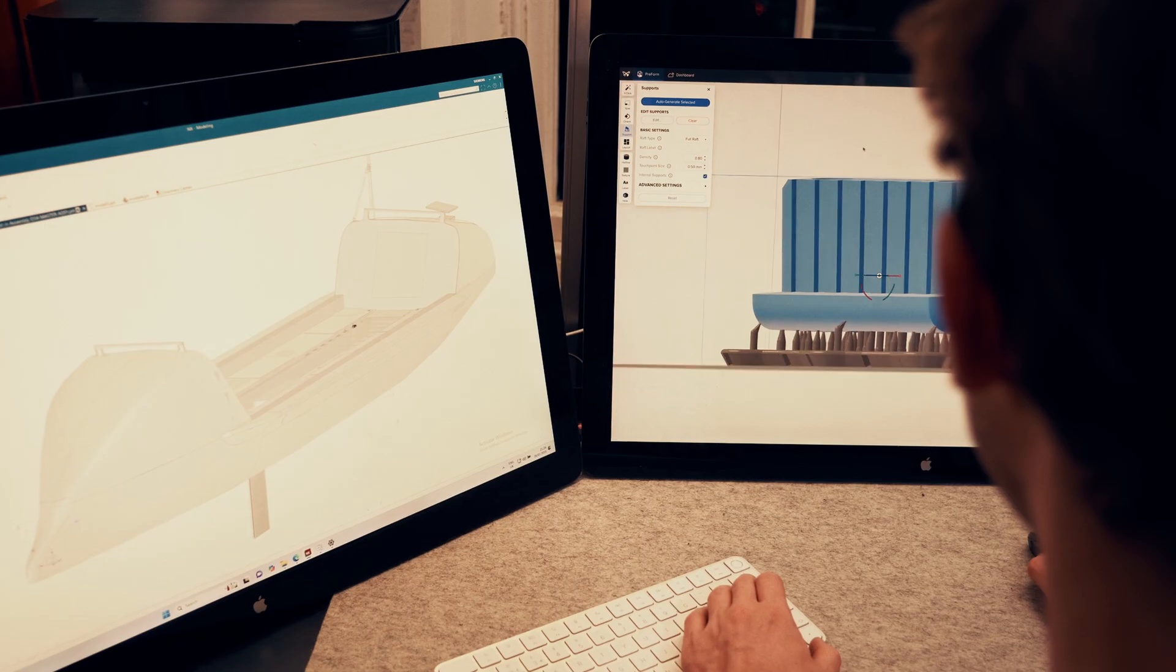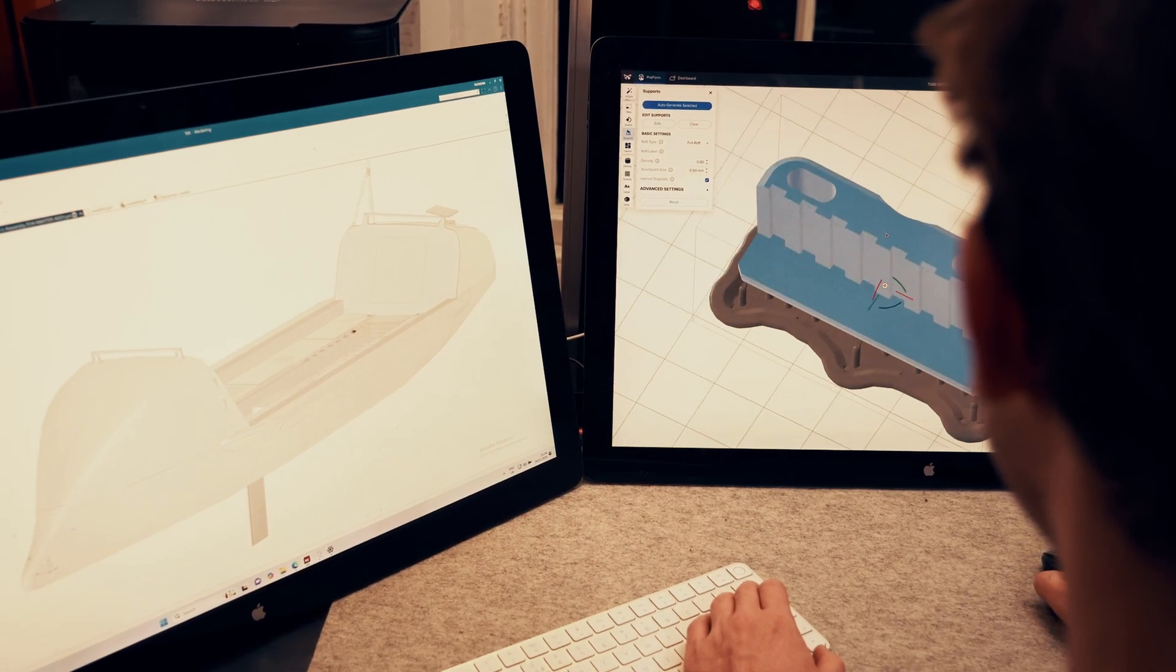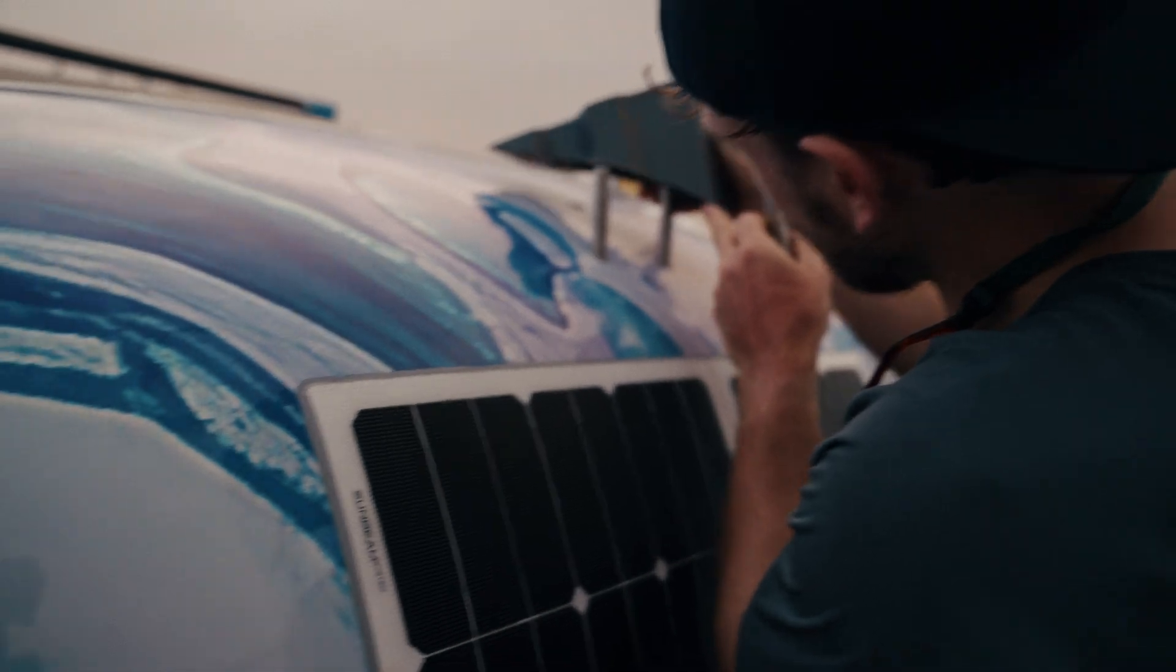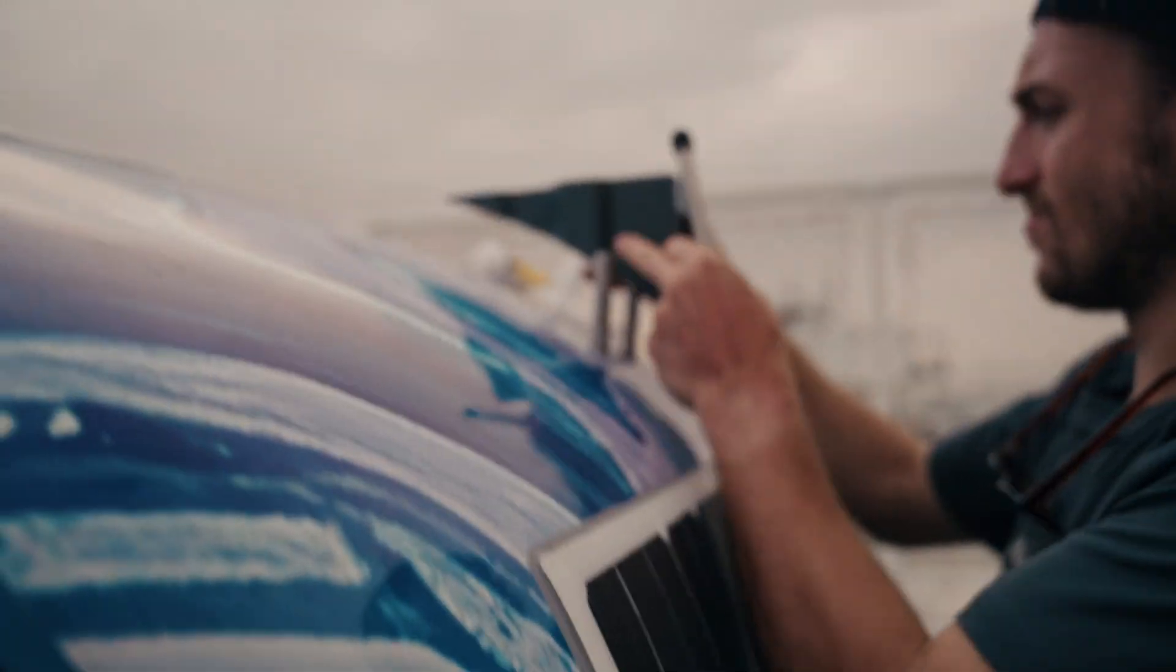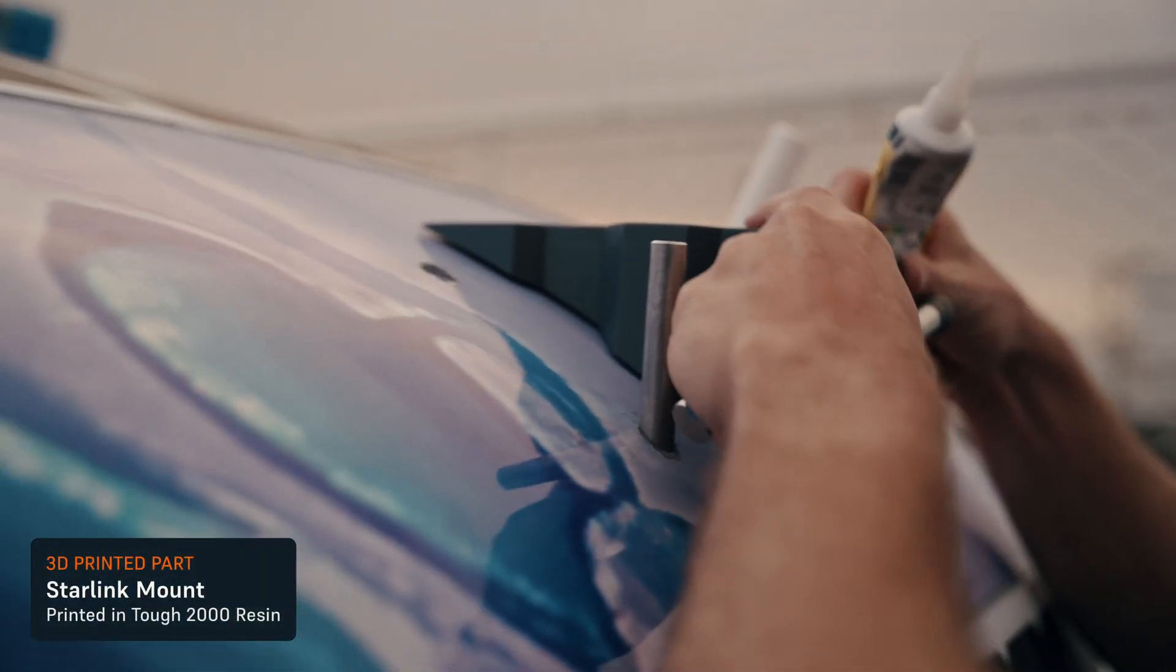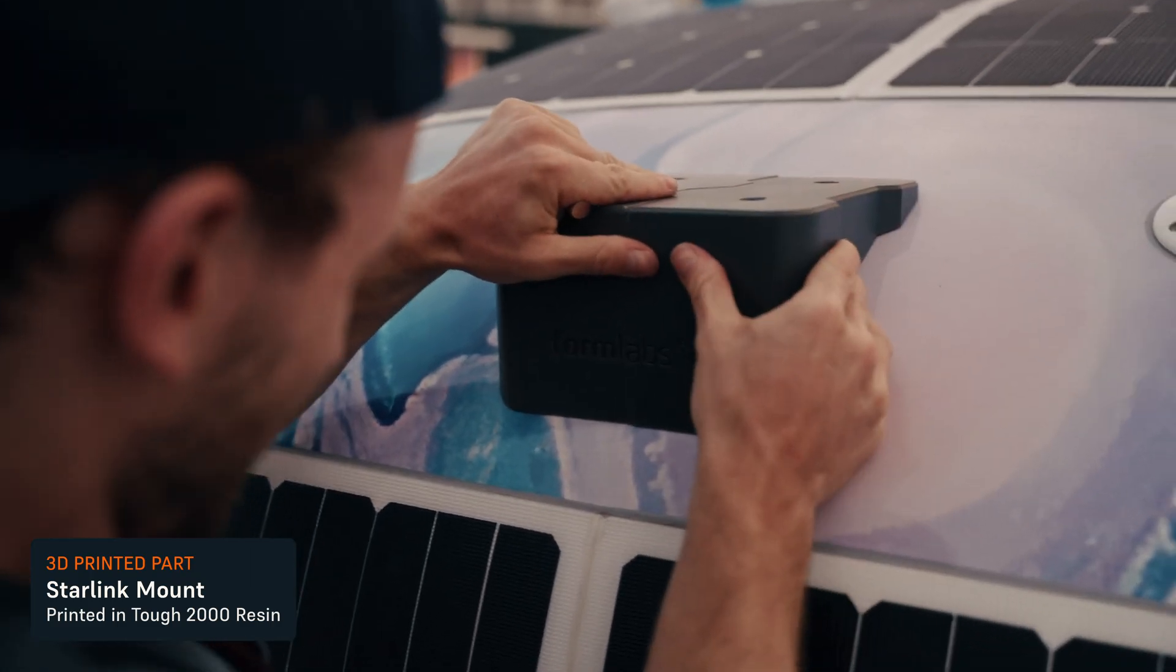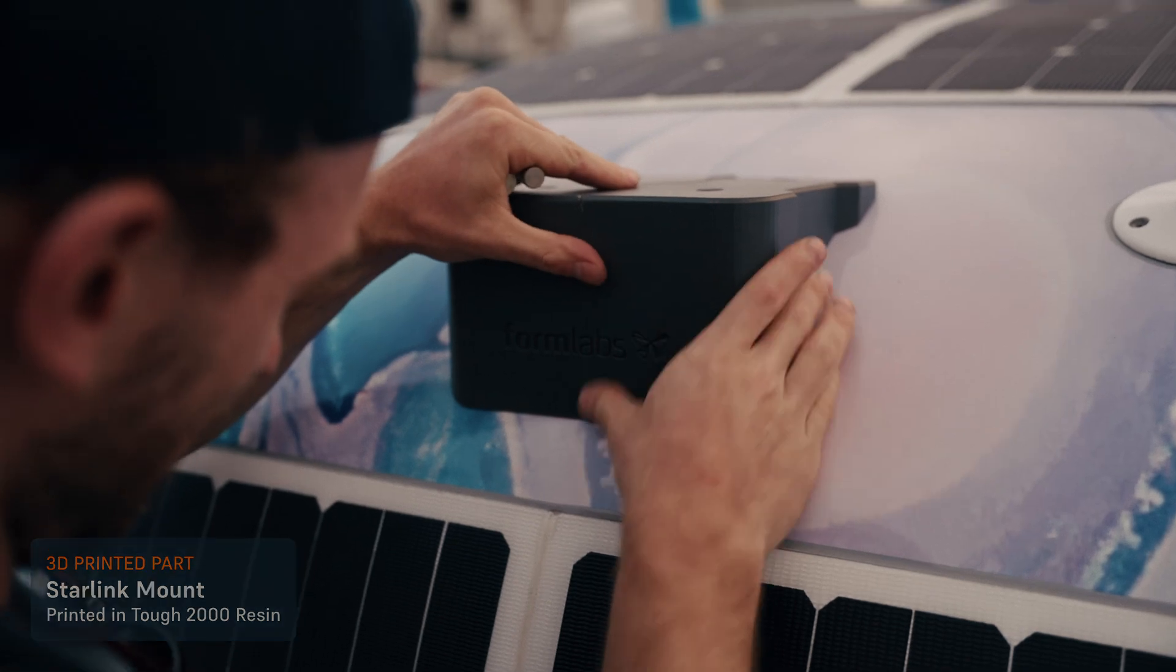So we've got 40, 50 parts all over the boat that are all custom made. It's things like Starlink mounts, which has to follow the curvature of the back of the boat, also be very strong.